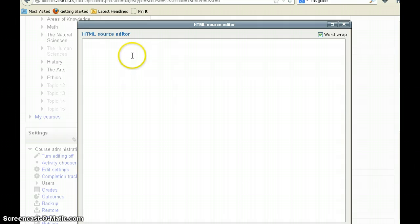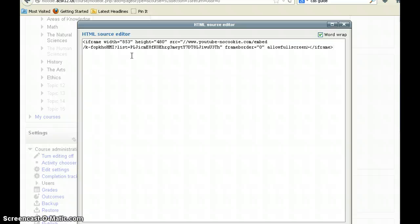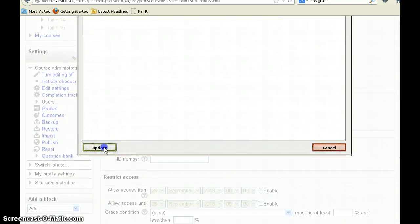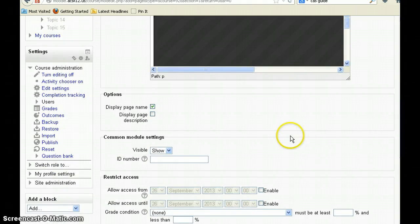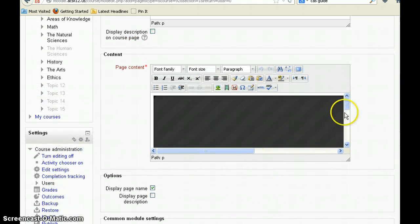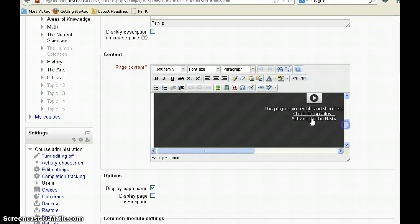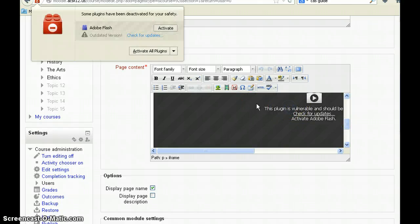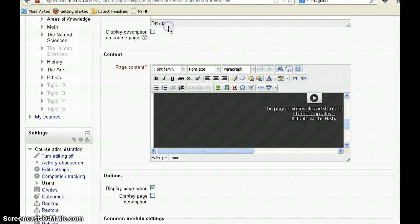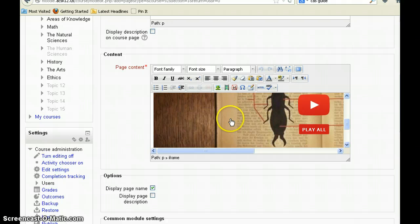All you do is click on HTML and it brings up a source editor. I can now paste that HTML code using Control+V. Remember, mouse clicks don't work in an HTML editor, so you do want to use the Control+V shortcut. Go down to update and you can see that my video appears on the screen. The only reason it's showing as a problem is because my plugin for Mozilla is not updated.